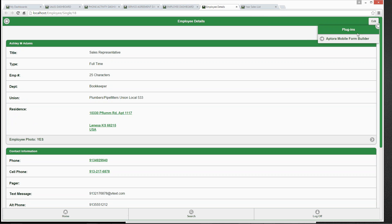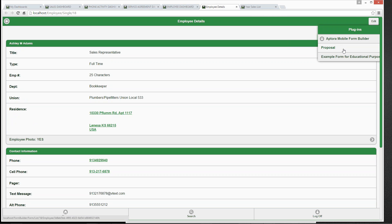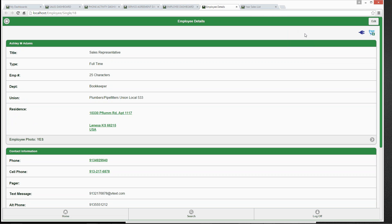You can see the plug-in icons. Some of you might have already invested in Aptora Mobile Form Builder, allowing you to import different editable PDFs or create your own from scratch. You can create technician checklists, proposals, and more. It comes with five different editable PDFs that you can reuse for your own company. That's just a preview of things already out there that maybe you didn't know about.